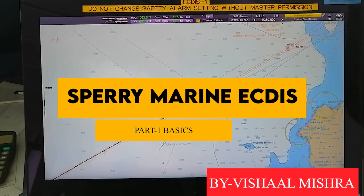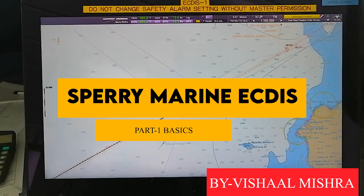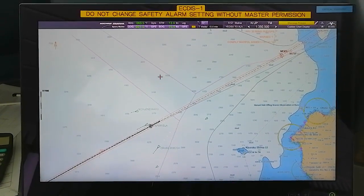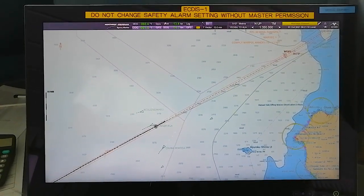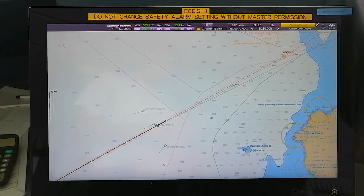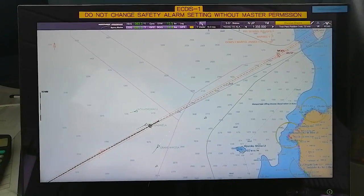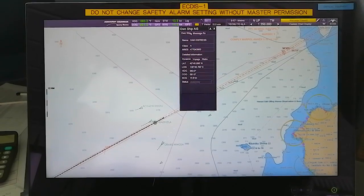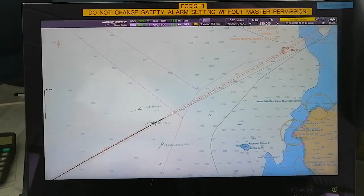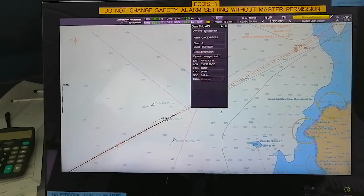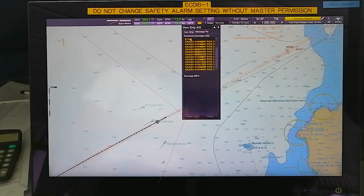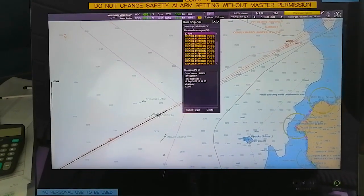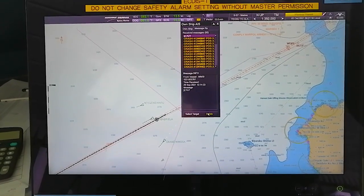Hello guys, this is a basic video for Sperry Marine ECDIS - Sperry Marine Vision FT. As you can see, this is the layout of the screen. Here you can find the heading, course over ground, speed through water, speed over ground. Your vector will show here - true vector. Your AIS messages will be displayed here, your own ship data comes here. Once you click on this message box, you can see your own ship data and whatever AIS messages you are getting. If you want to read any AIS message, just click on the message. If you don't want to keep the message, you can simply delete it.